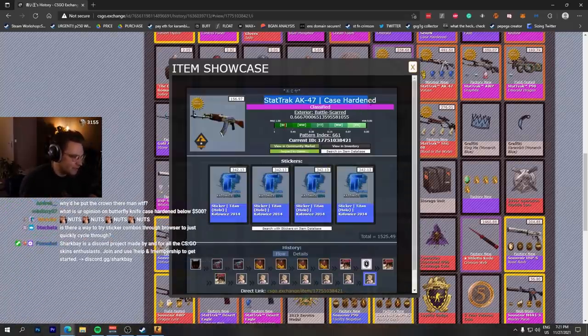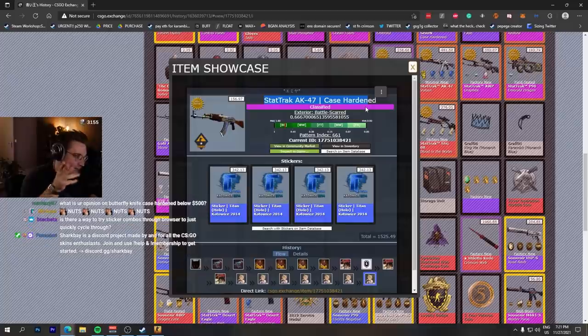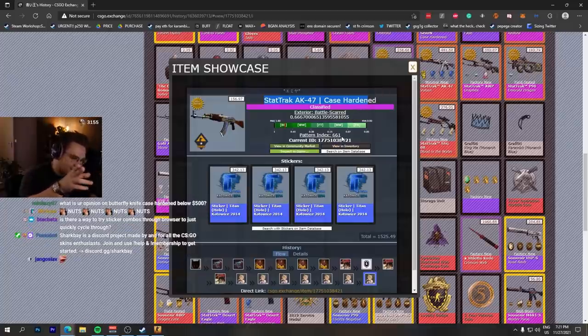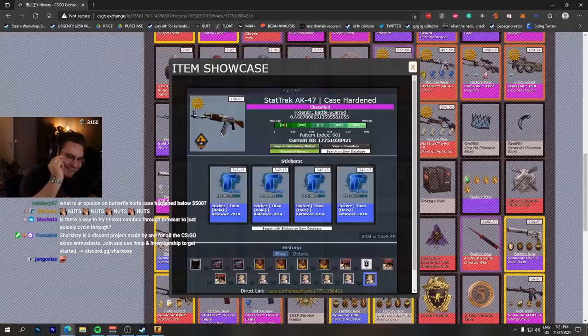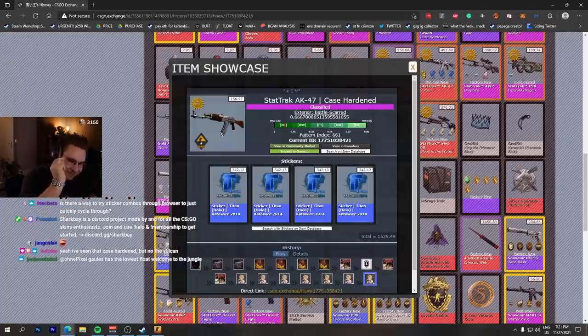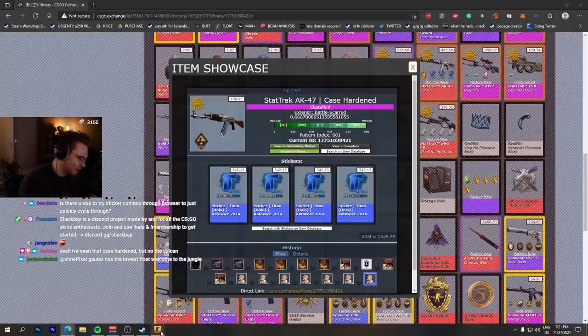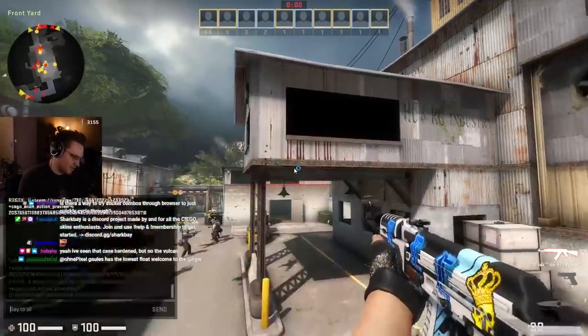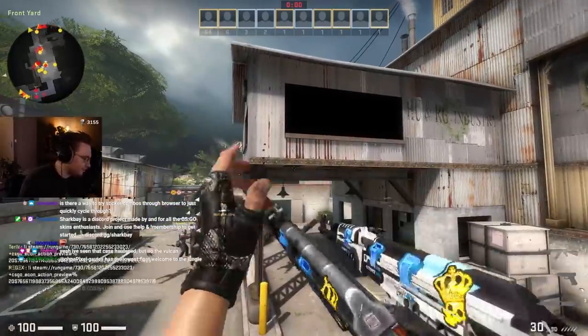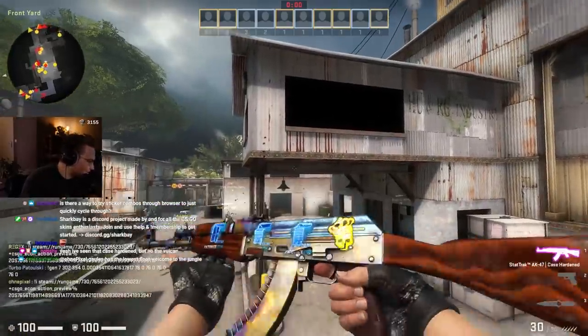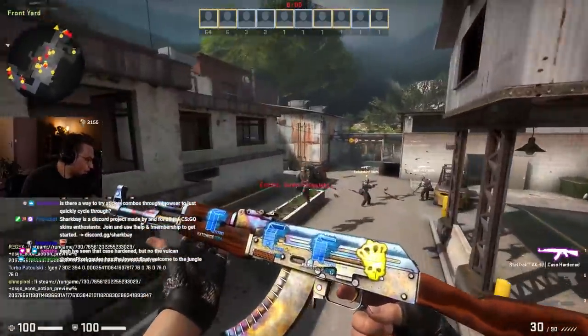Also known as the Scar pattern in battle scarred with a 0.666 devil's number float. Oh Jesus, what else do you want more?